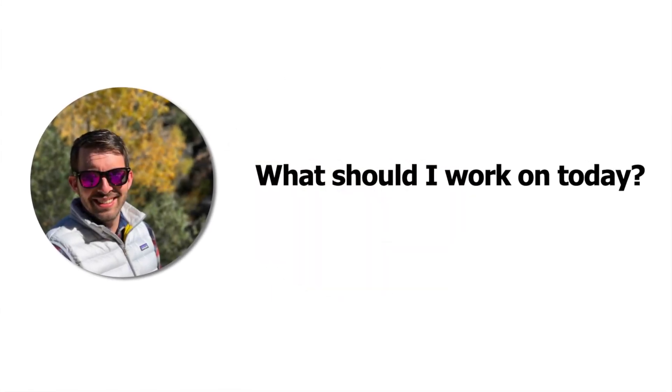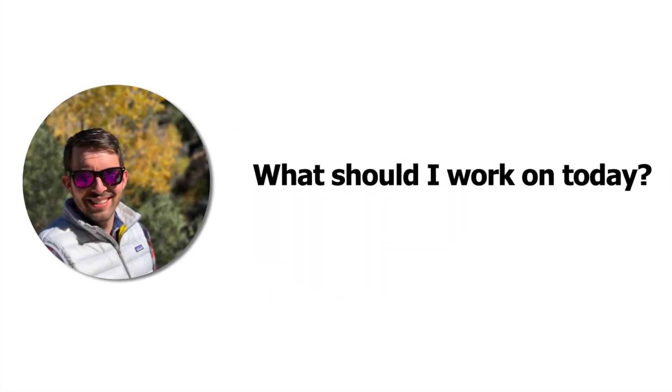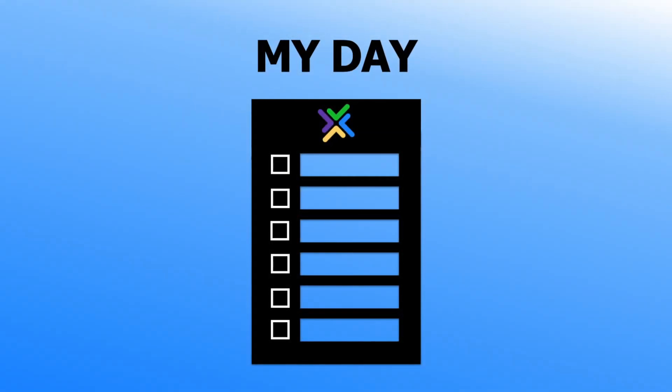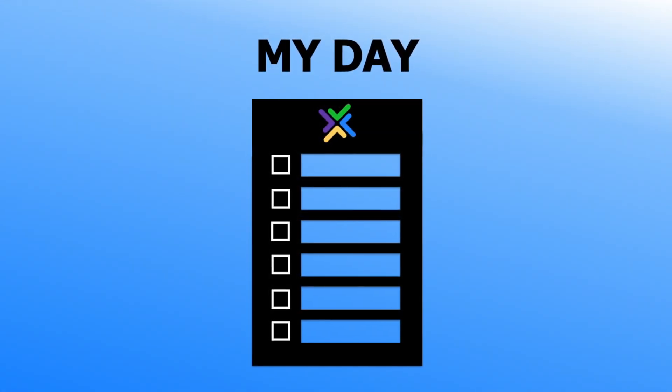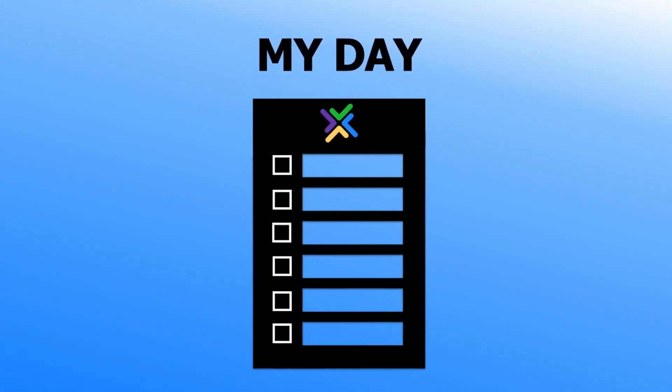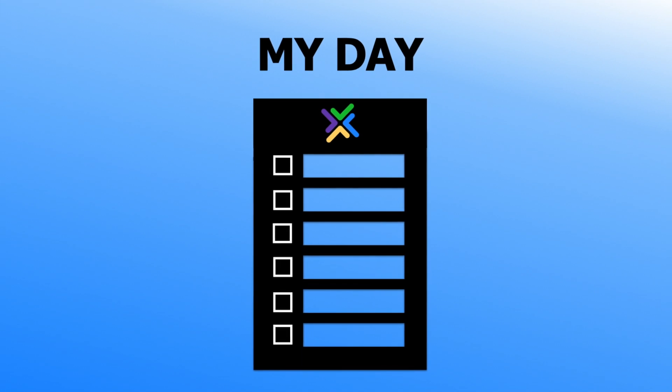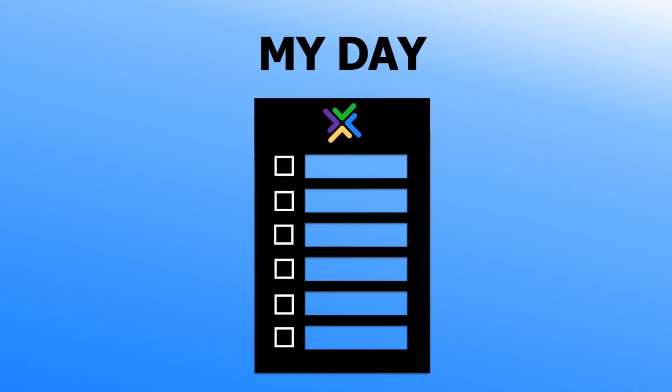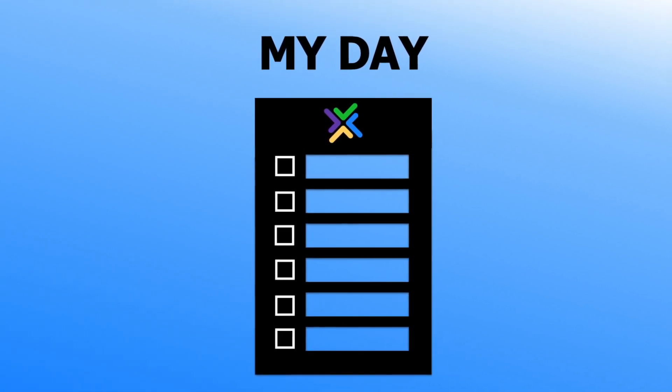We've asked ourselves that question many times, so that's why we created MyDay in Emory. MyDay is an interactive process that helps you quickly and easily plan out your day so you can focus on what matters most.